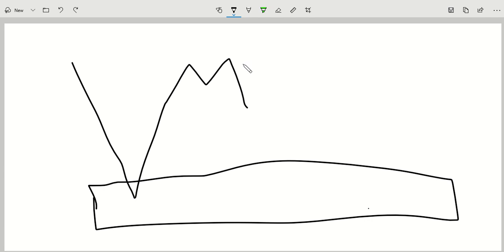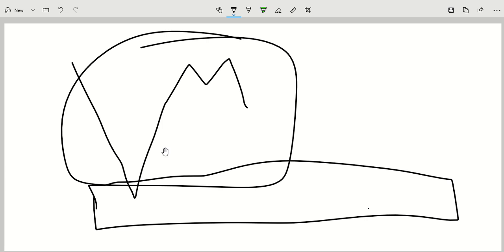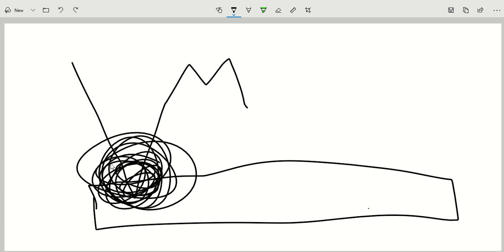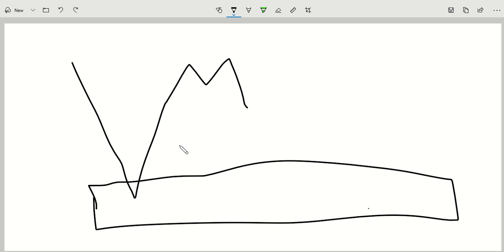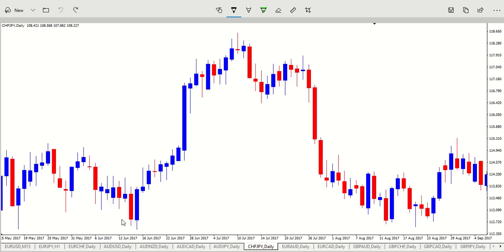Always remember: we want to see price establish a zone, and then once it's established that zone, we want what happens there to comply with our checklist. We want it to comply in order to give us confidence to trade when price returns to that level. Because now when it returns, we already know that we're heading up.